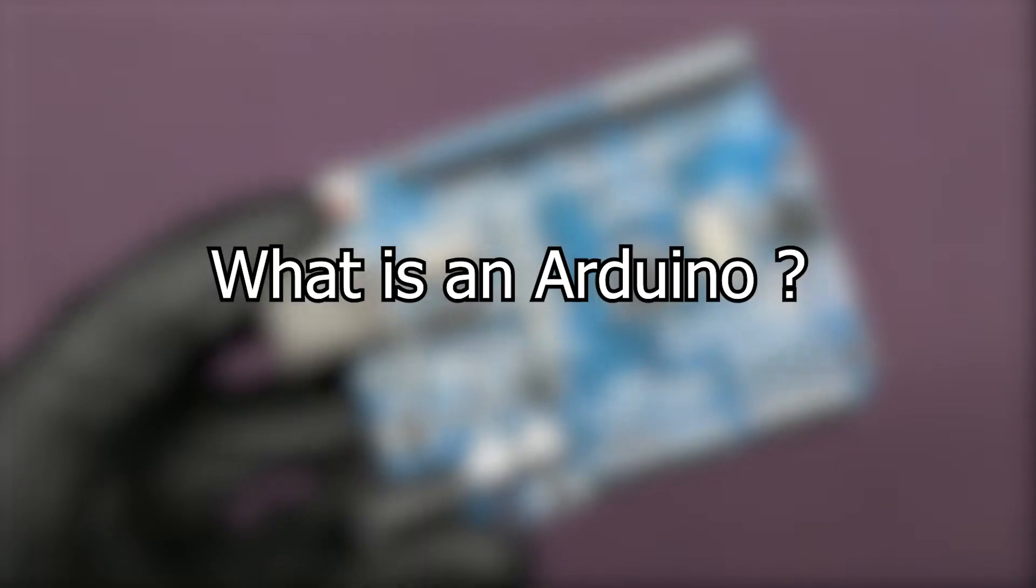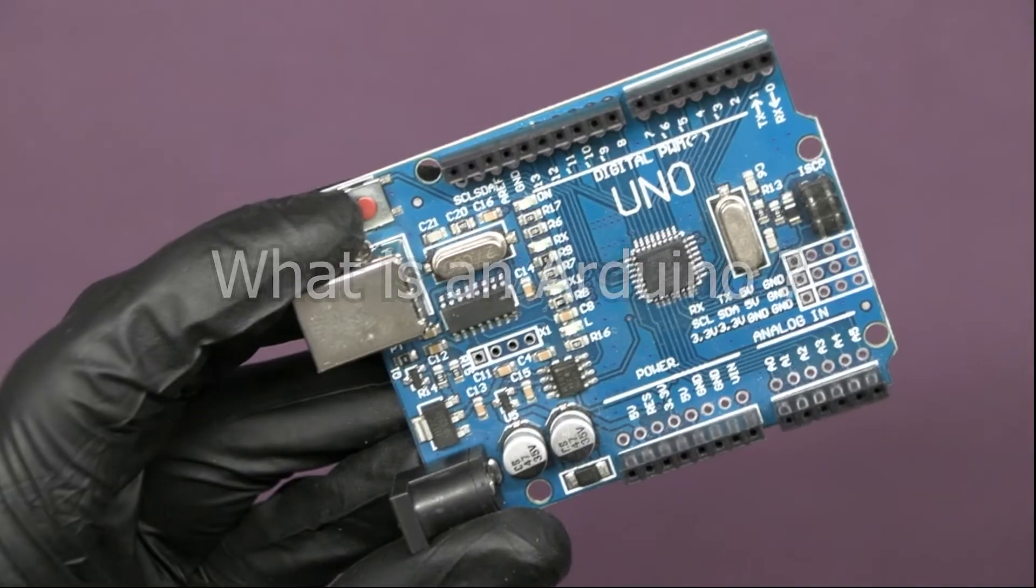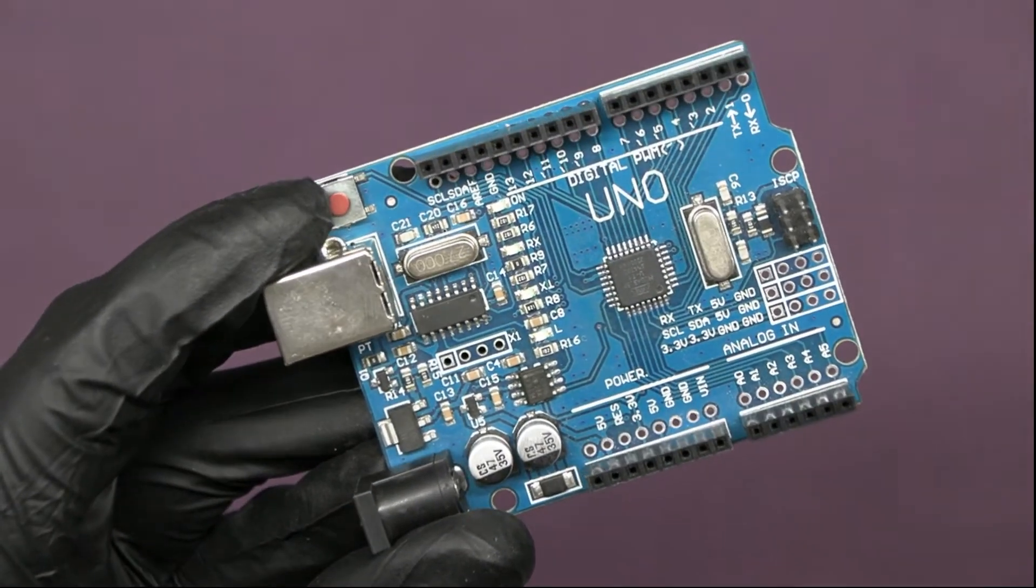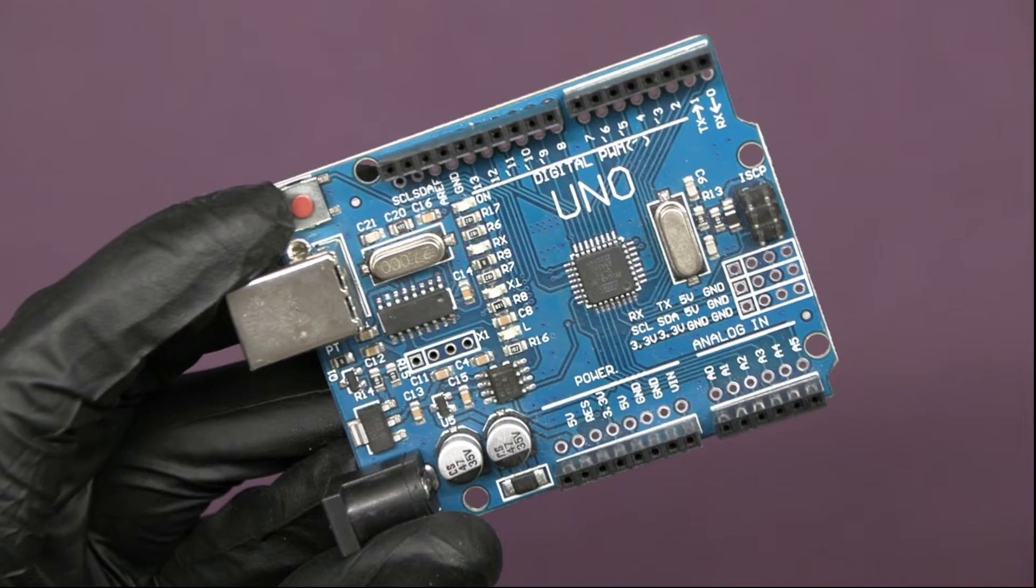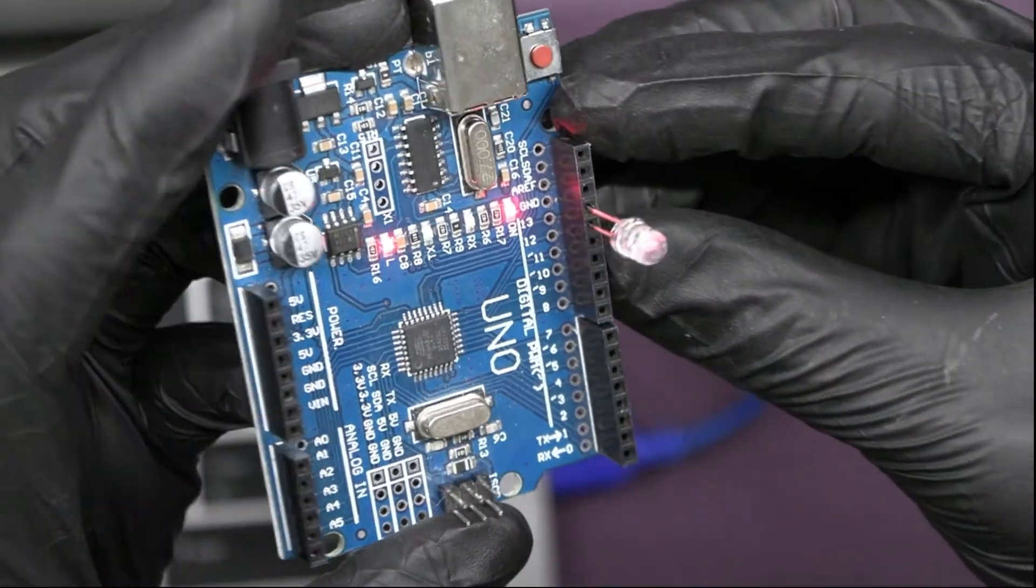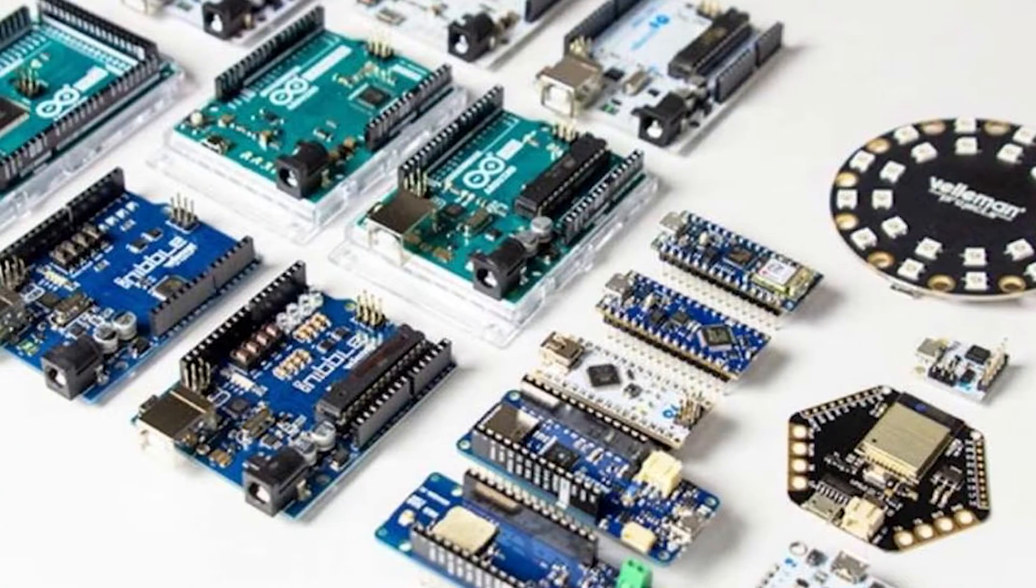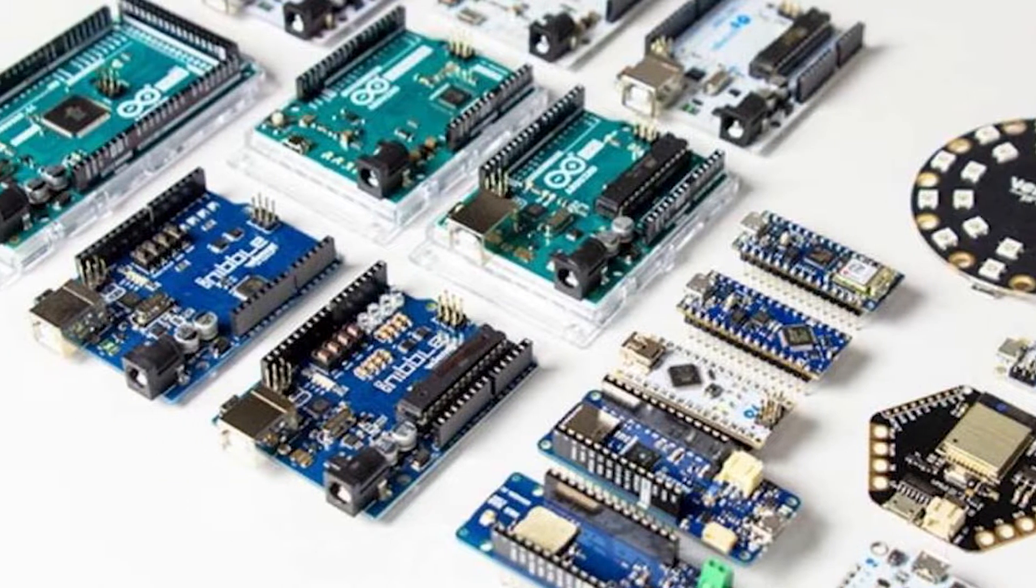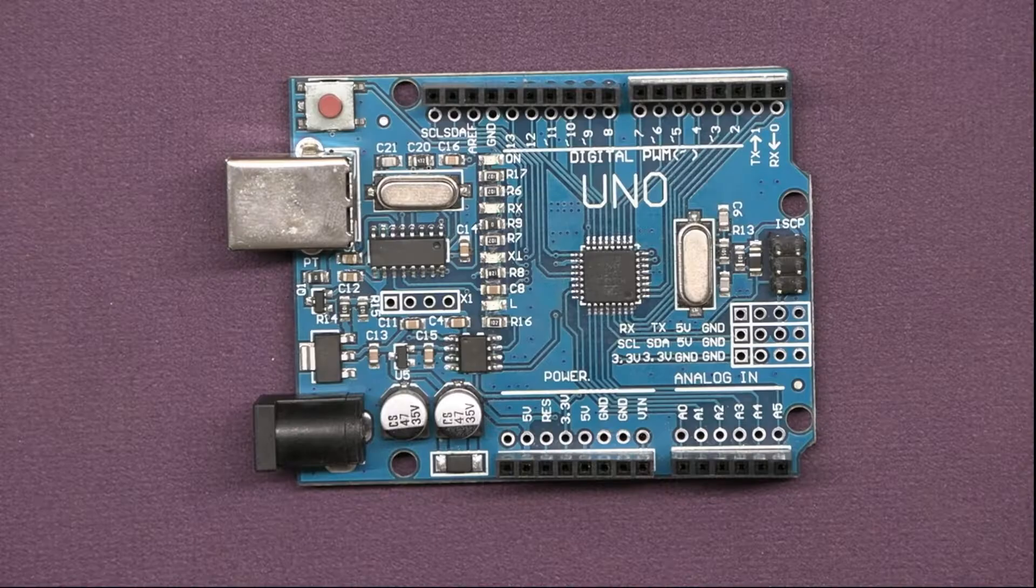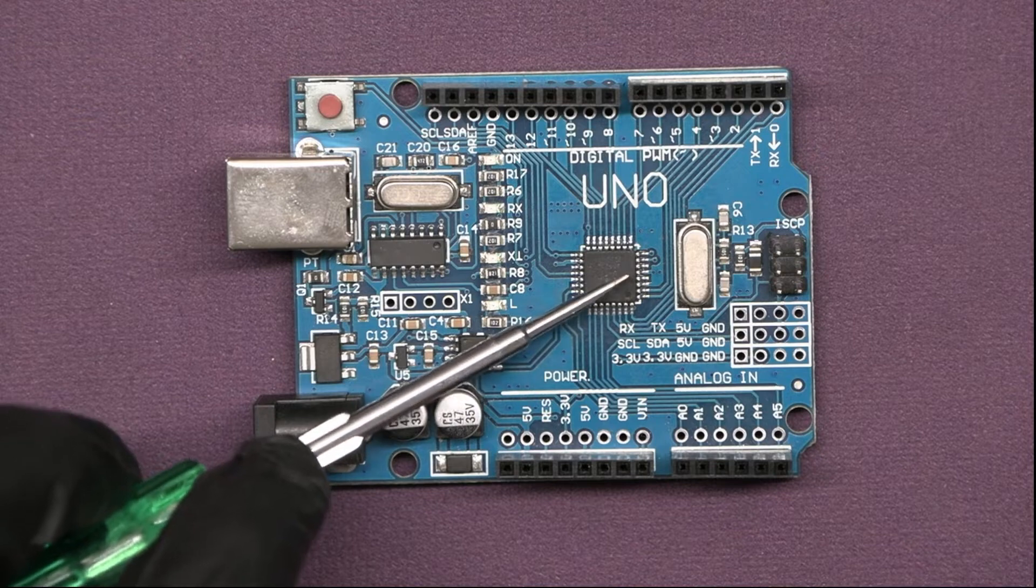First, let's understand what an Arduino is. It's a versatile circuit board that can be programmed to regulate various electronic projects. There are several versions available, but the most well-known and widely used board is this Arduino UNO.